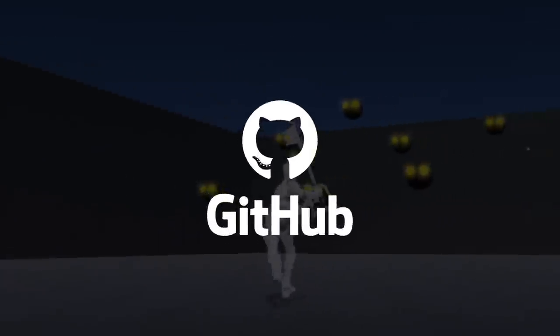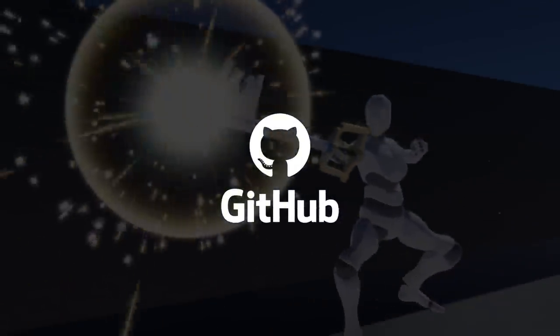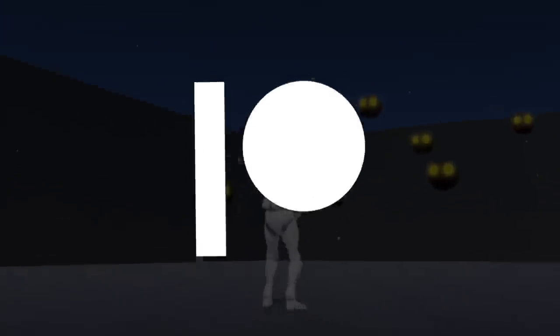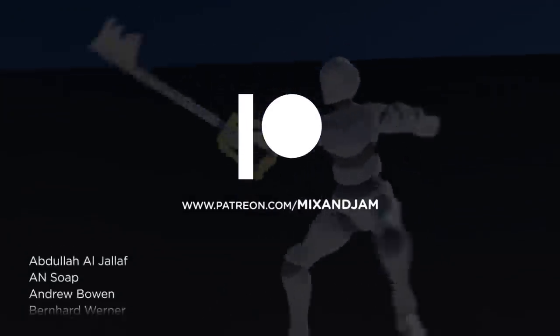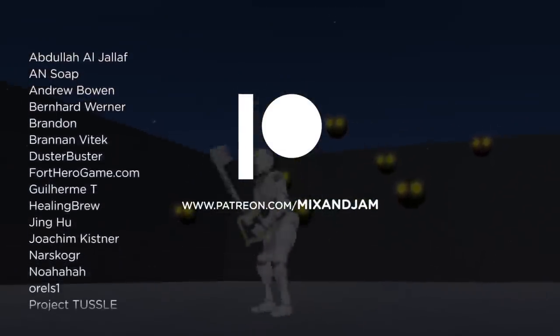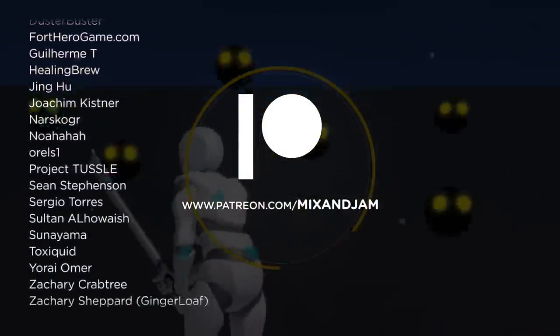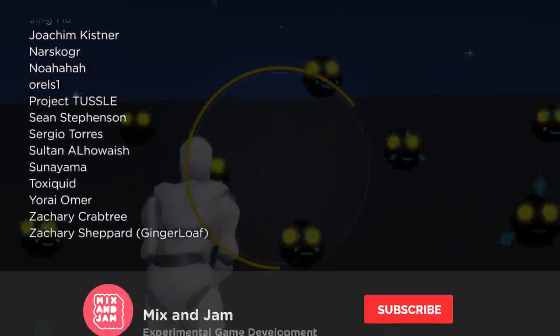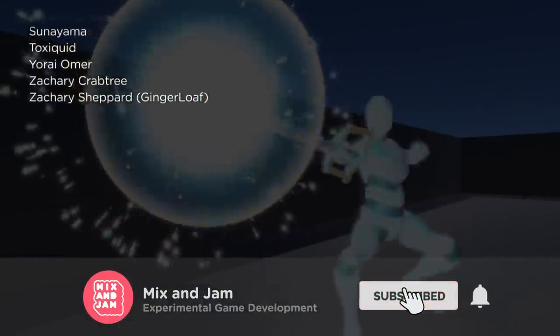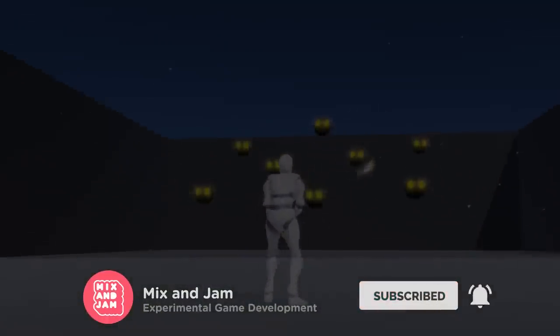You can find the link for the project's repository on the description below. Mix and Jam is only possible because of every amazing soul helping out on Patreon, including these top-tier supporters. So if you enjoy the channel, don't forget to subscribe to check out the future projects. Thank you so much for watching!